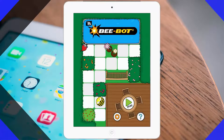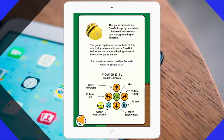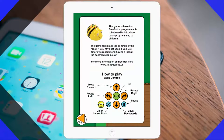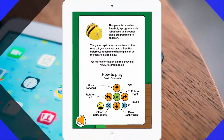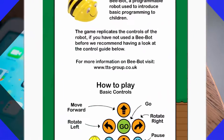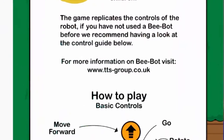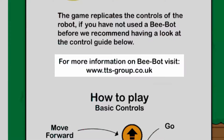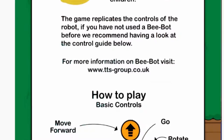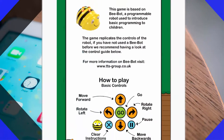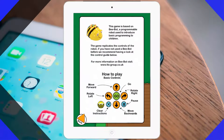Let's select the question mark. Here you have a short explanation on how this game is created. If you want more information about actual BeBots, you can always visit ttsgroup.co.uk. You can see your how-to-play basic controls.